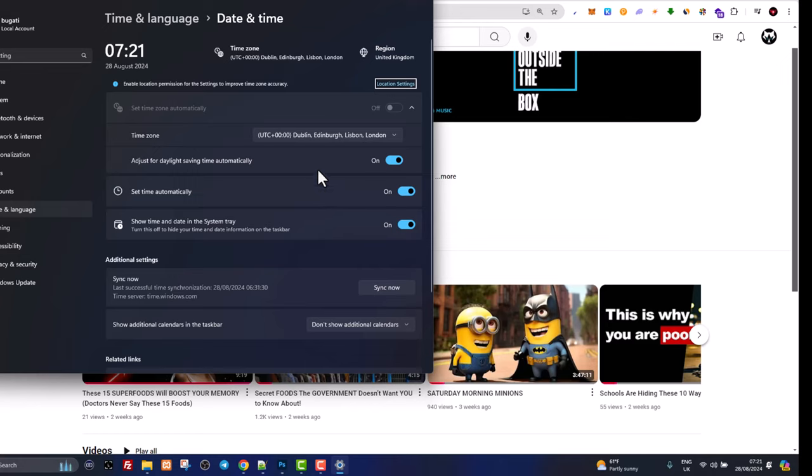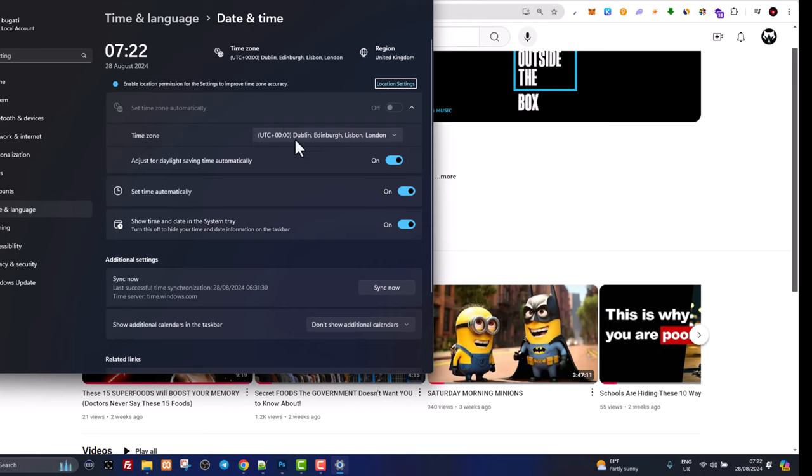First one is that your date and time is loading automatically, like it is in my case. You will need to set your time zone. As you can see here, time zone - my time zone is UTC.